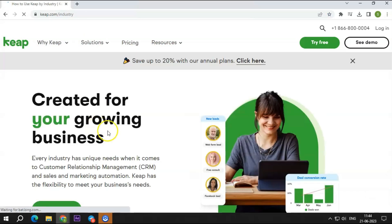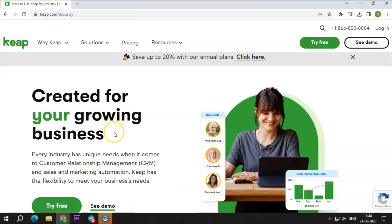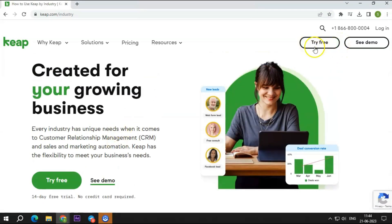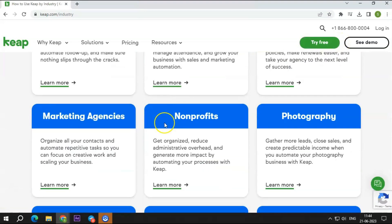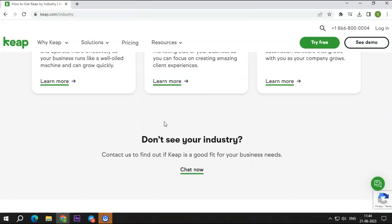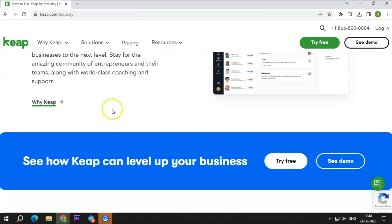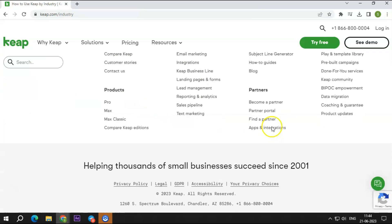So, what do you think of this software? Would you like to use it for your business? Do check out the 14-day free trial link in the description. You can cancel your subscription at any time. We have also linked a written version of this review in the description. Make sure to check that out as well.